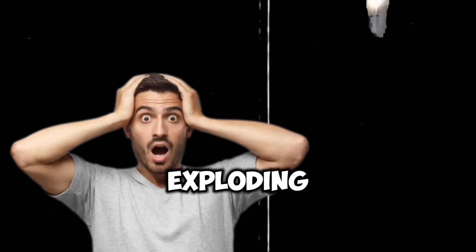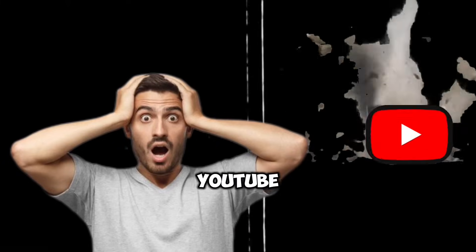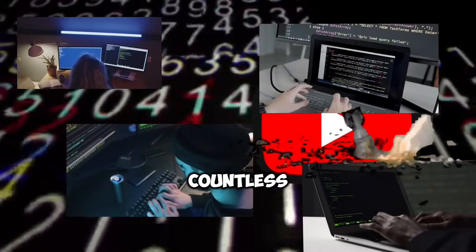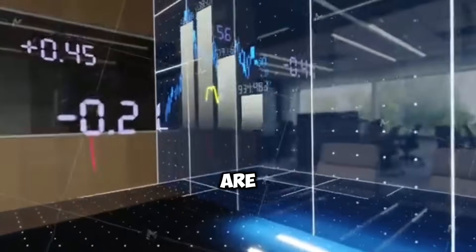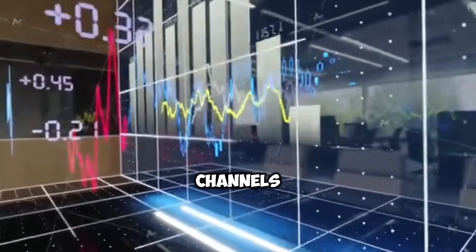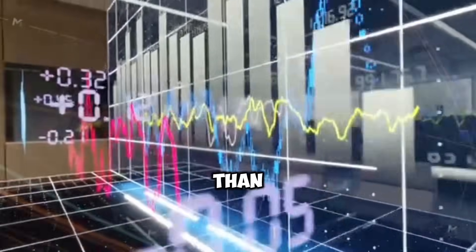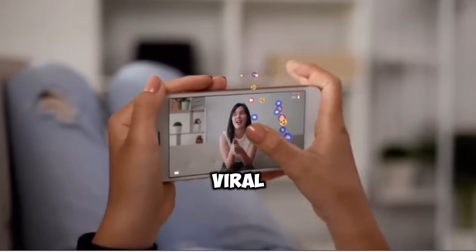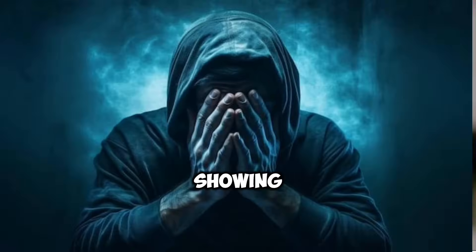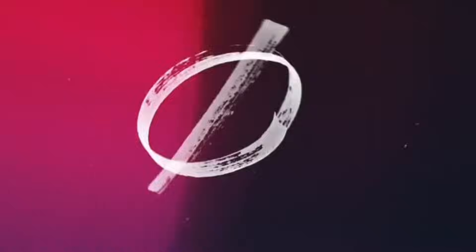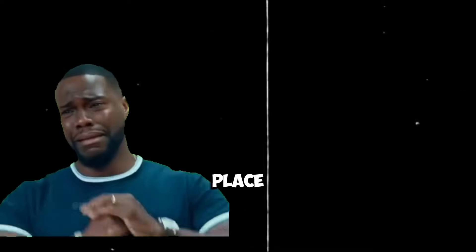Faceless videos are exploding on YouTube, and countless creators are growing their channels faster than ever. If you've ever wondered how to create viral videos without showing your face, you're in the right place.